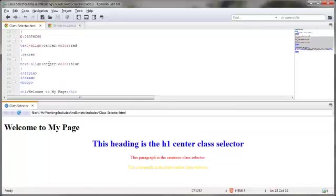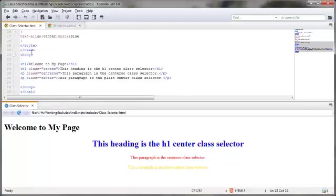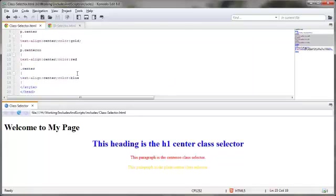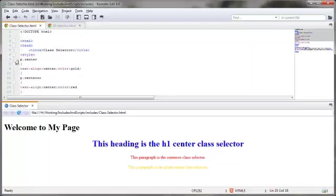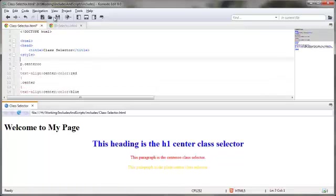As this is written down here for the h1 class selector center, it's taking on the styling of just this guy right here. Let me further demonstrate that by just deleting this guy right here altogether and save that. That way this guy right down here that was taking on the characteristics of the p.center class selector will now take on the stylings of just the center class selector.